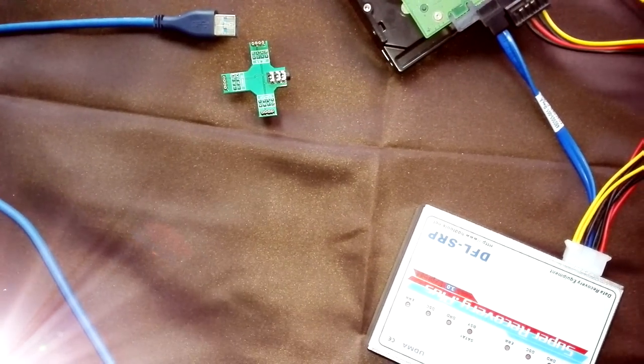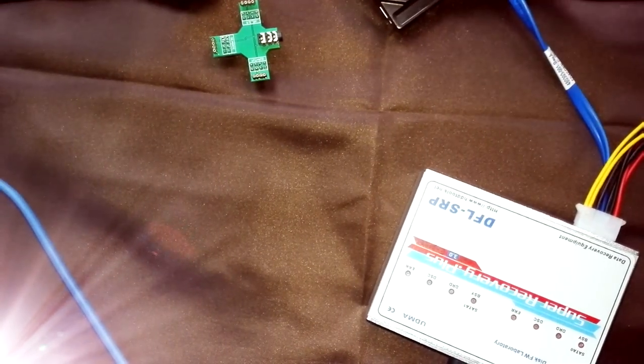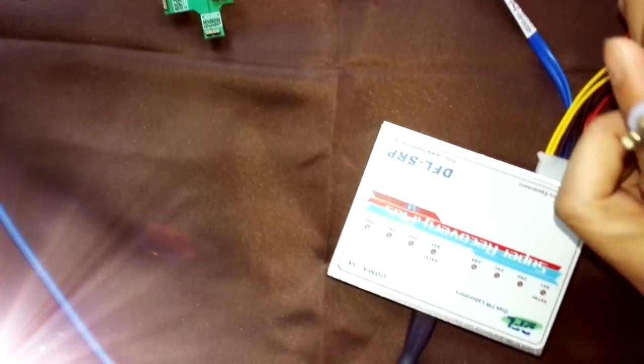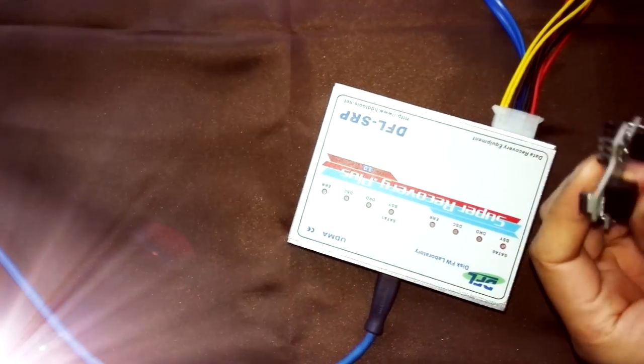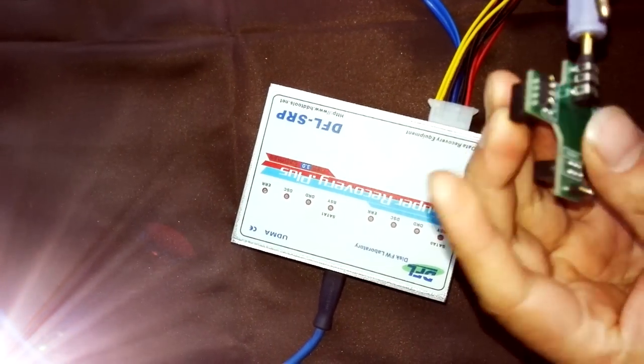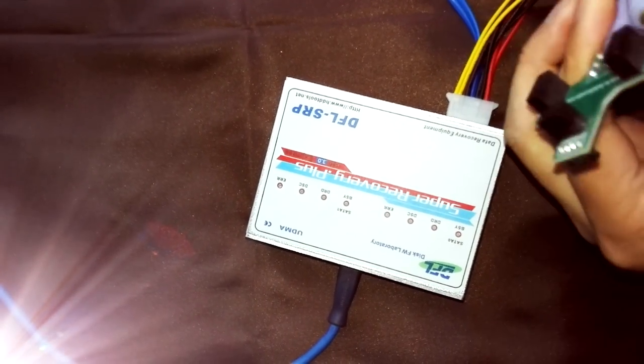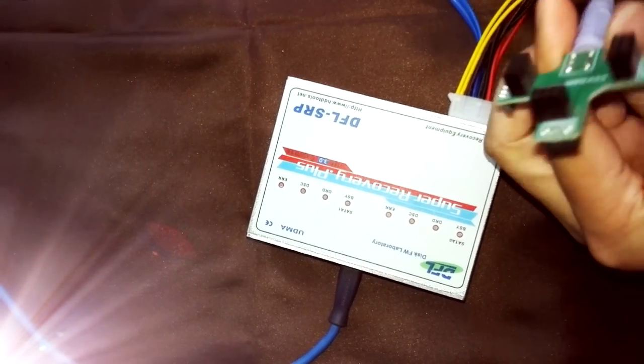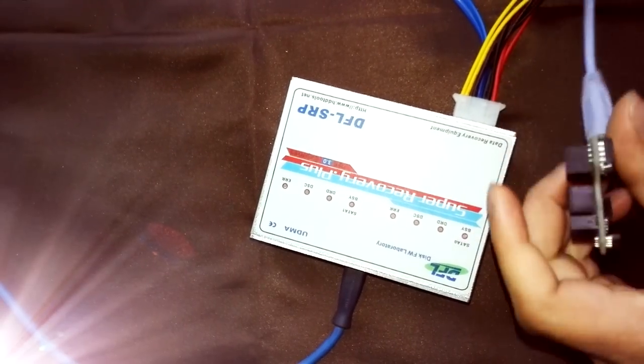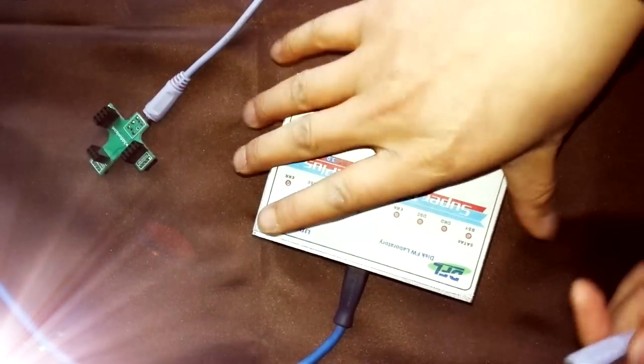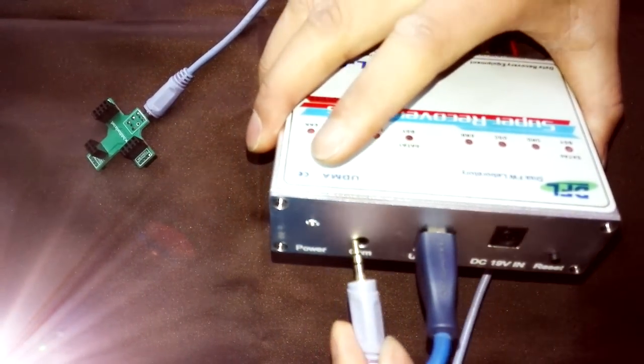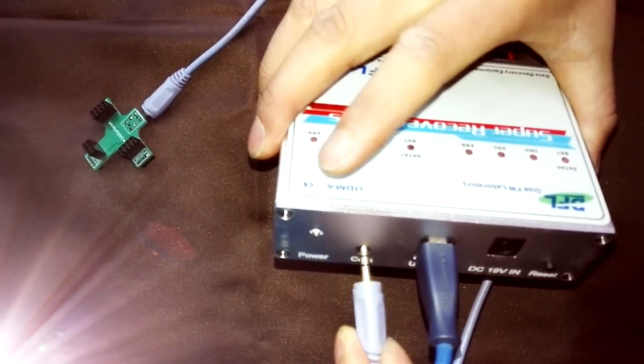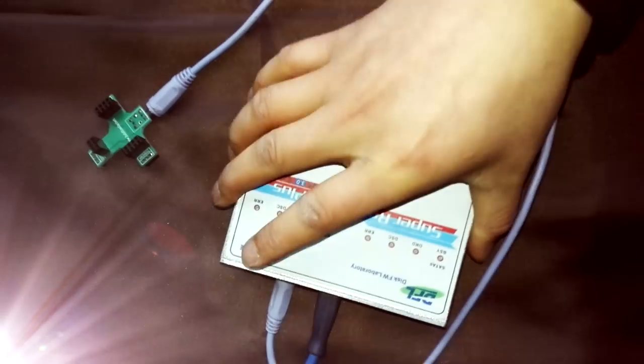And here is another cable. This cable is called the hard drive COM cable. One side, we need to connect the COM connector. This is one universal COM connector. Okay. So the other side, we need to connect to the DFL SRP hardware. This is the COM port.